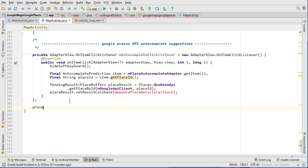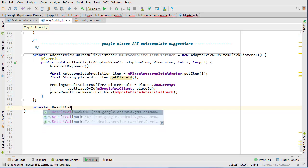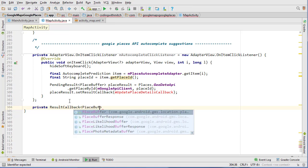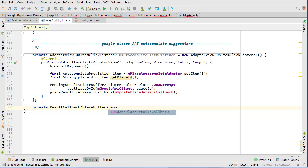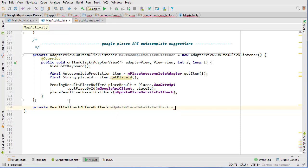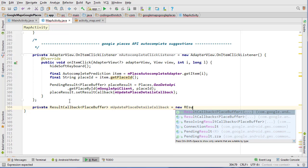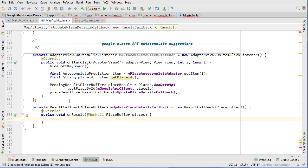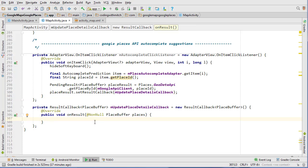So we're going to scroll down and do private ResultCallback of PlaceBuffer, mUpdatePlaceDetailsCallback, equals new ResultCallback — you can see the interface there. I'm going to click on the interface and add a semicolon down there. This is the callback that's going to get us all that information on the place. This submits the request, and when a request is successfully received, this callback interface will execute and we'll get that place object.